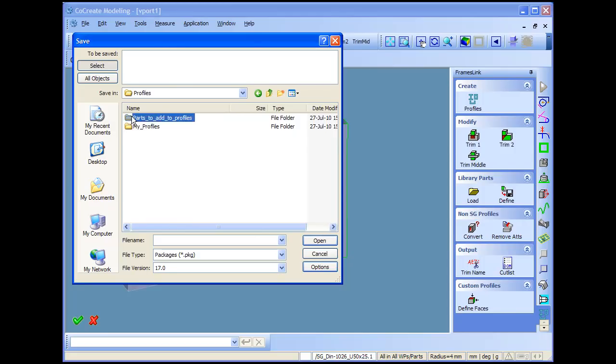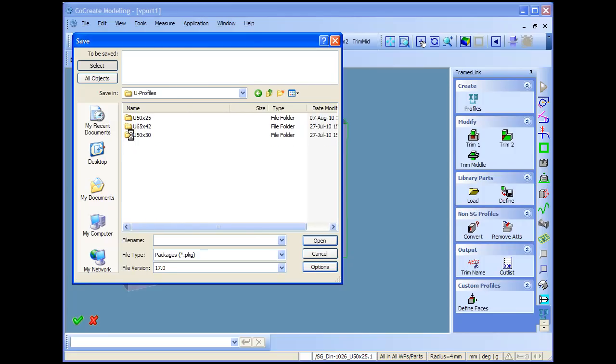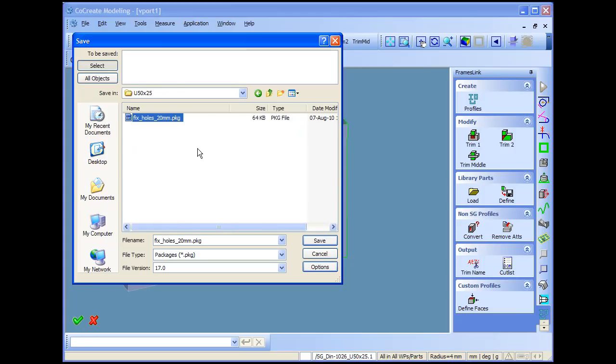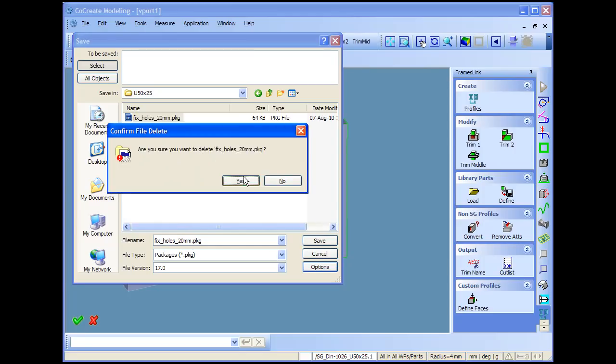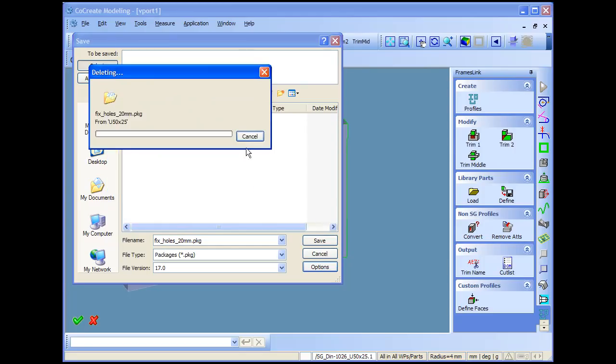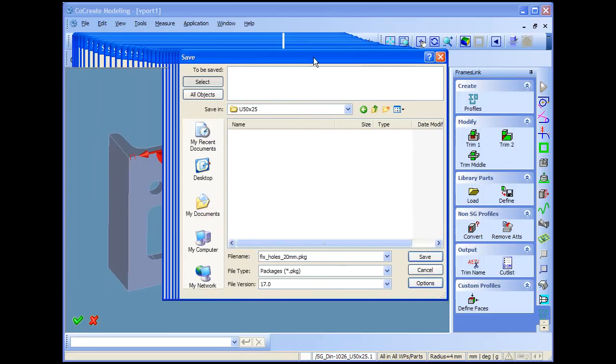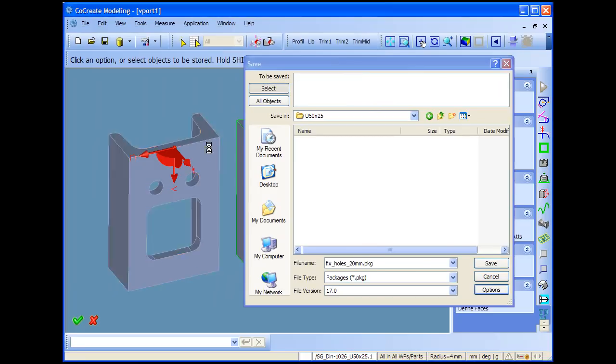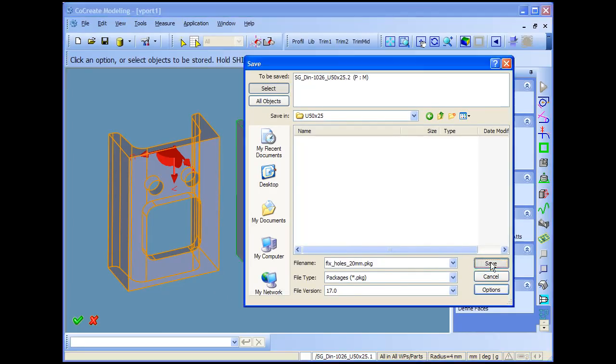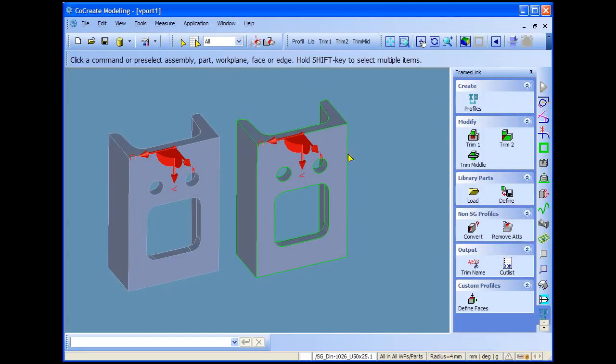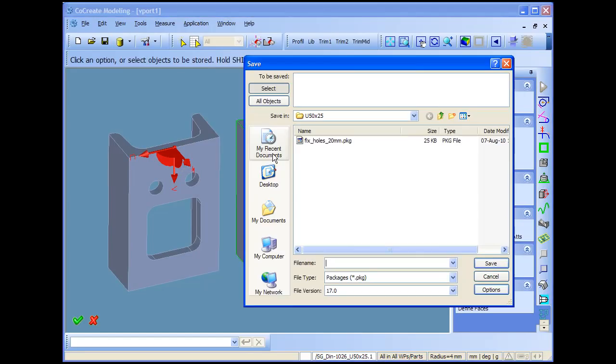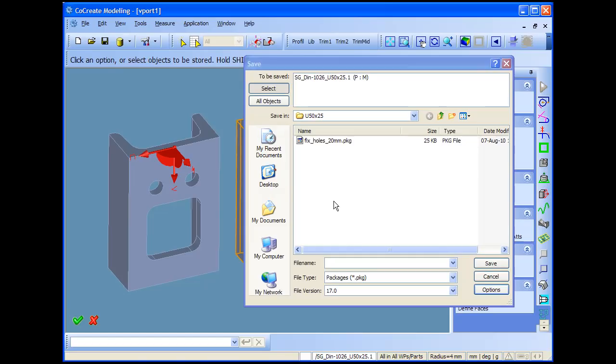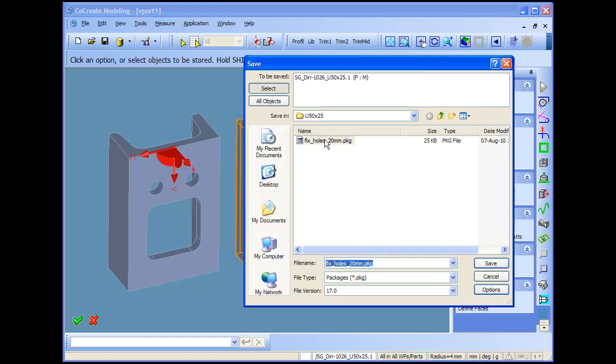Just go and save your parts as normal package files. I delete the existing one. The one that I used in the beginning of this video to show you. So it will be deleted. Then I just simply go and store both models as package files. Second one as well. I have to give a new name.